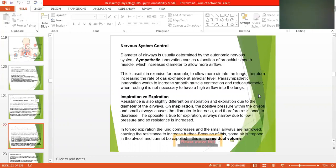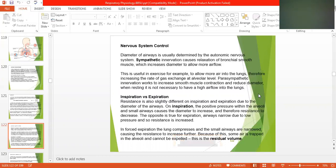Inspiration versus expiration. Resistance is also slightly different on inspiration and expiration due to the diameter of the airway. On inspiration, the positive pressure within the alveoli and small airways causes the diameter to increase, therefore resistance decreases. The opposite is true for expiration — airways narrow due to the low pressure and so resistance is increased.